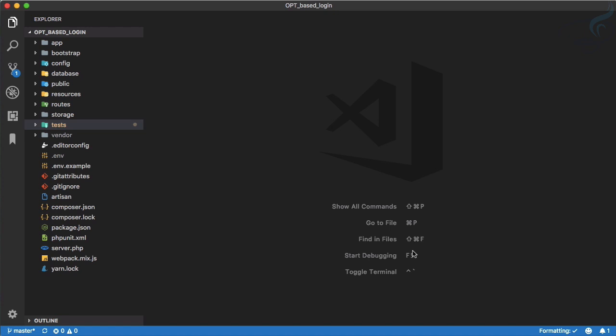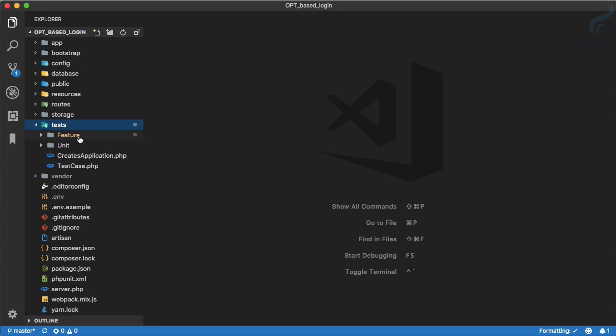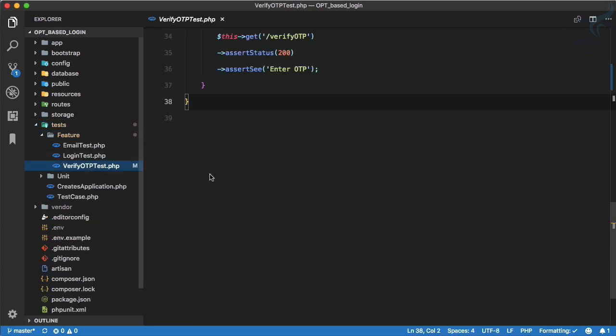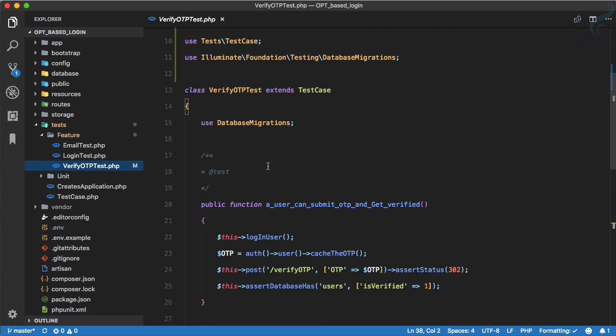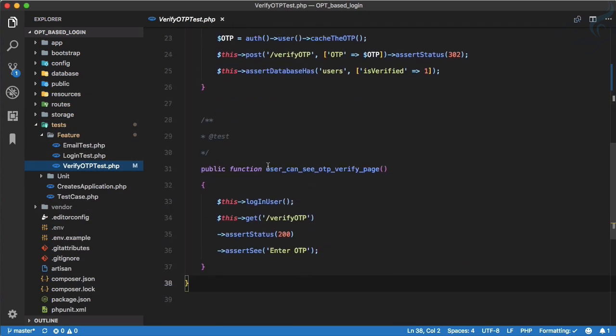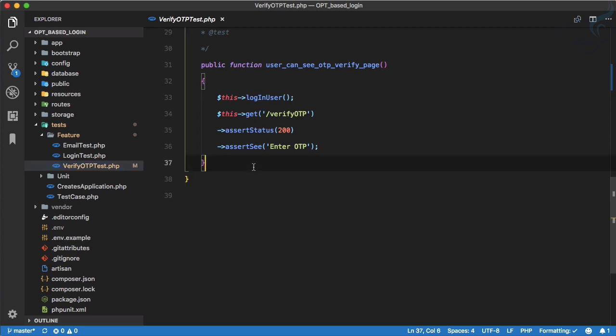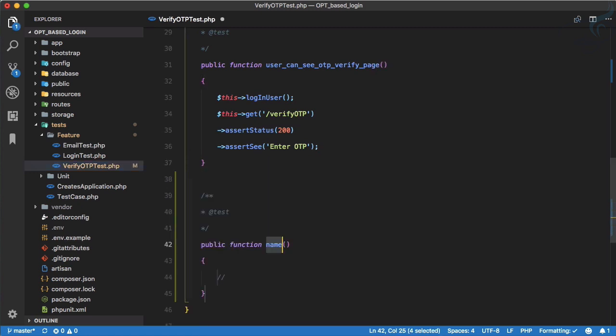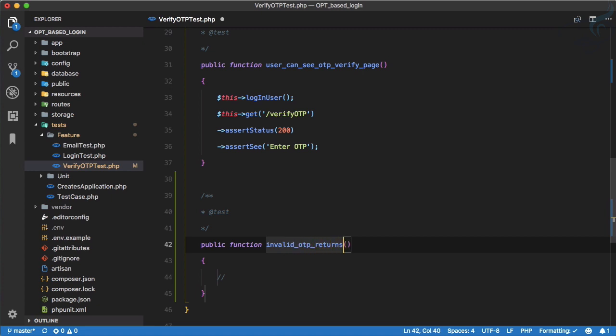Let's go to the test directory, features test, and verify test. Here we have lots of tests, so let's write another test here. This test is invalid OTP returns with error message, so I will say invalid OTP returns error message.